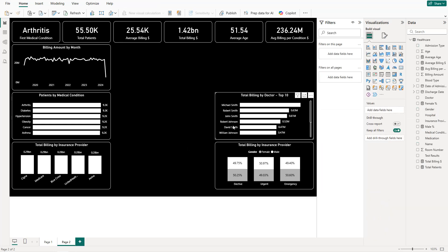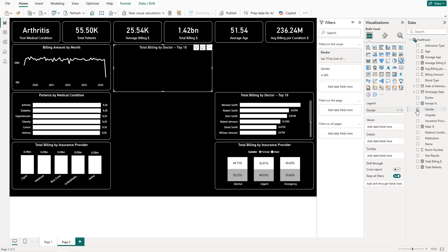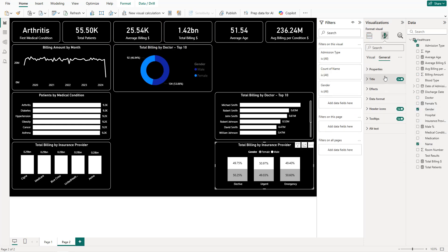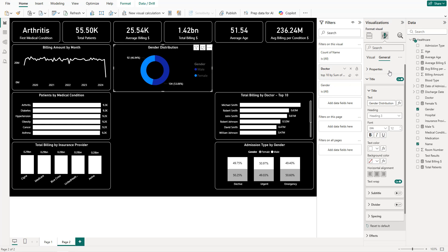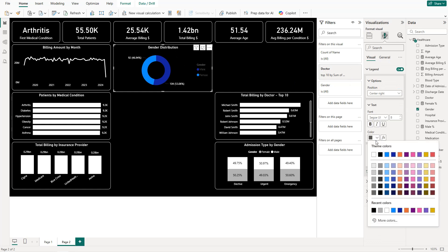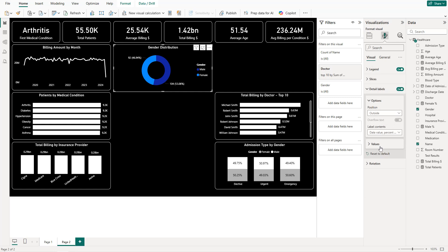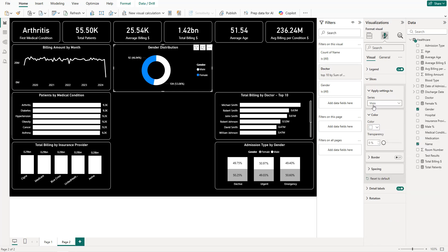Next, copy and paste to create a donut chart for gender distribution. Set admission type on the legend and gender as the detail. Title it 'Gender Distribution'. Format the legend text and labels in white, set male slice to white and female slice to gray.